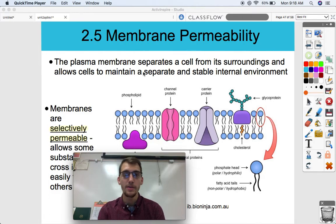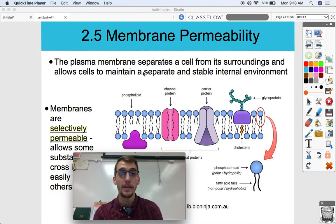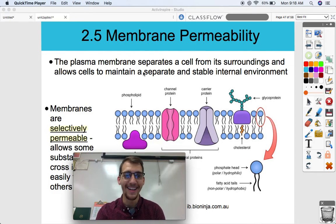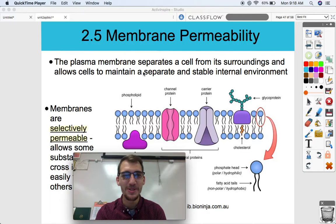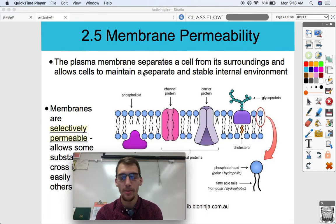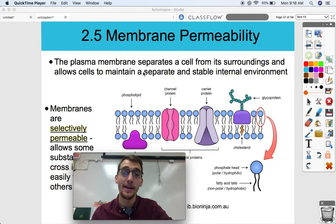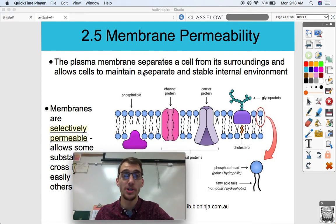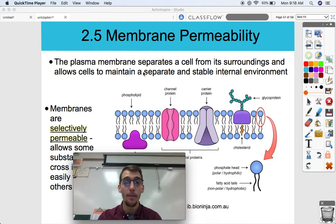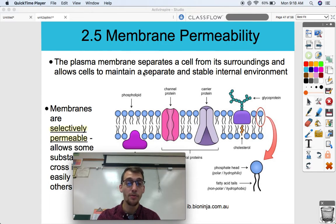Hi everybody, your human anatomy — I mean AP Biology teacher here, Mr. Poser. Today we are starting topic 2.5 on membrane permeability, continuing our unit on the structure and function of the cell by discussing what's able to go through a membrane and why.